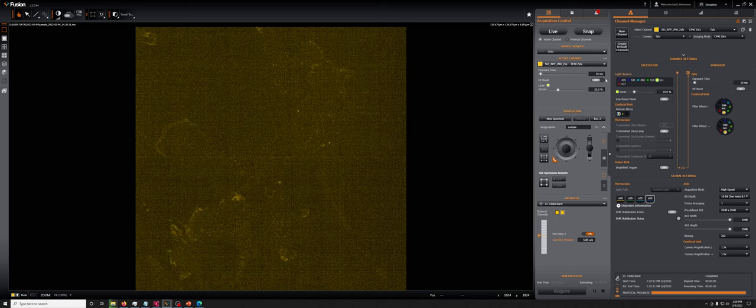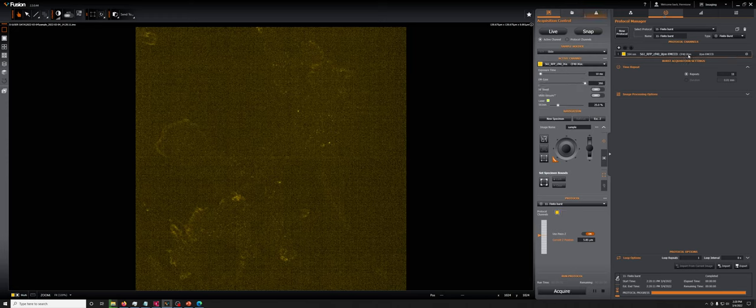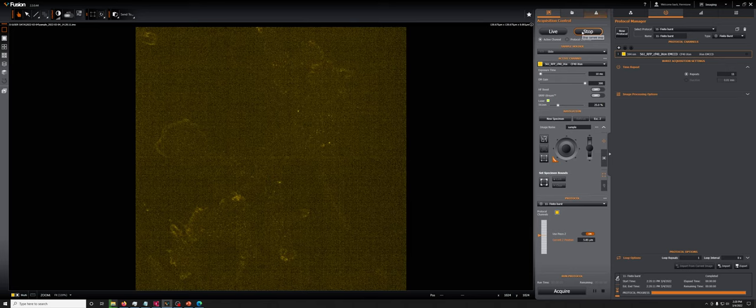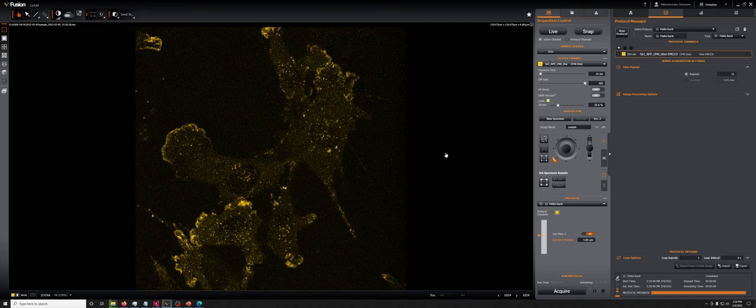The EMCCD does as well. But with the EM gain, the EMCCD crushes that readout noise. And we can get these beautiful images with really short exposure. So again, here's the Ixon image, which you can see is dramatically better than the Xyla.